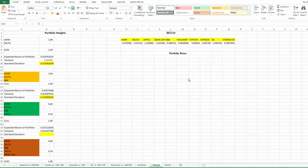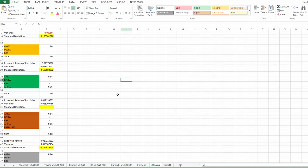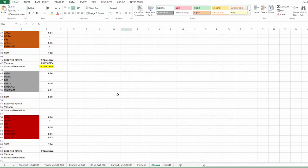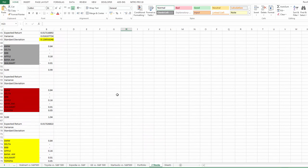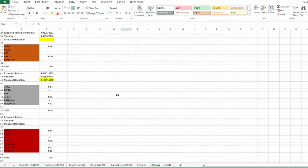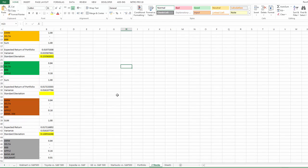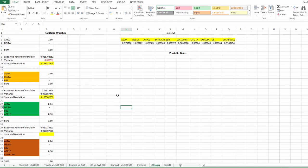Hello there. I've just received a file — the worksheet file that a student is working on — portfolio optimization. They encountered a problem. It looks like a simple problem, but it may also be something you are facing as well. Let's look at this now.